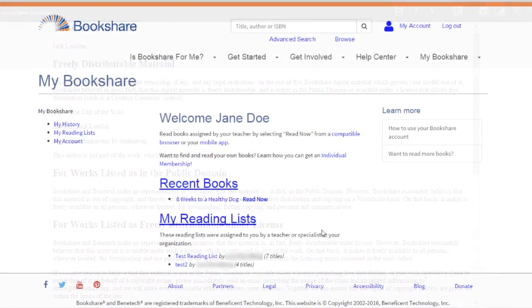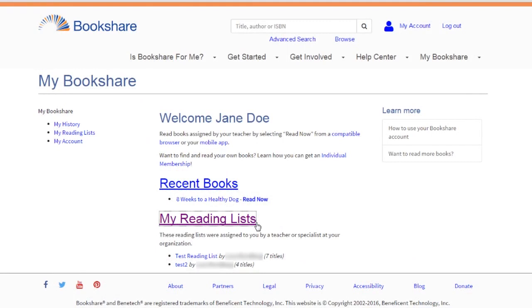Students with student logins read books that have been shared with them on reading lists or books under My History on their My Bookshare page.